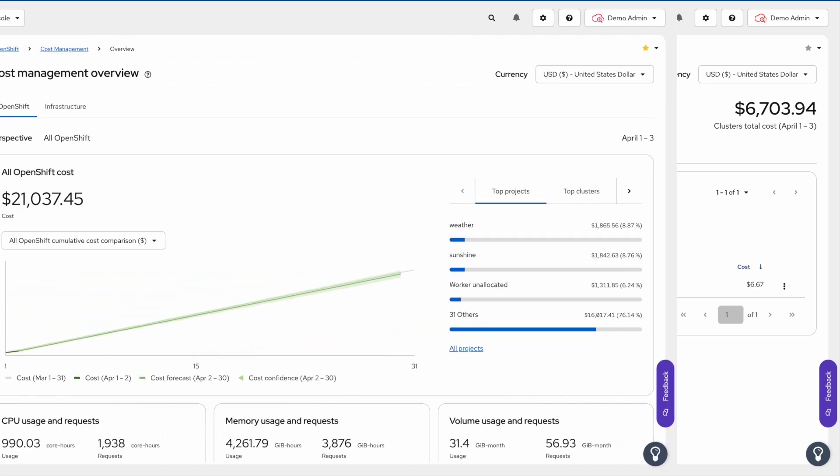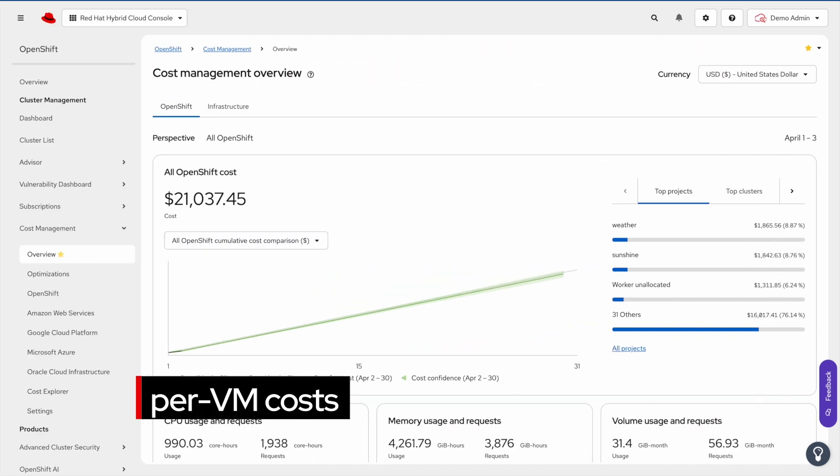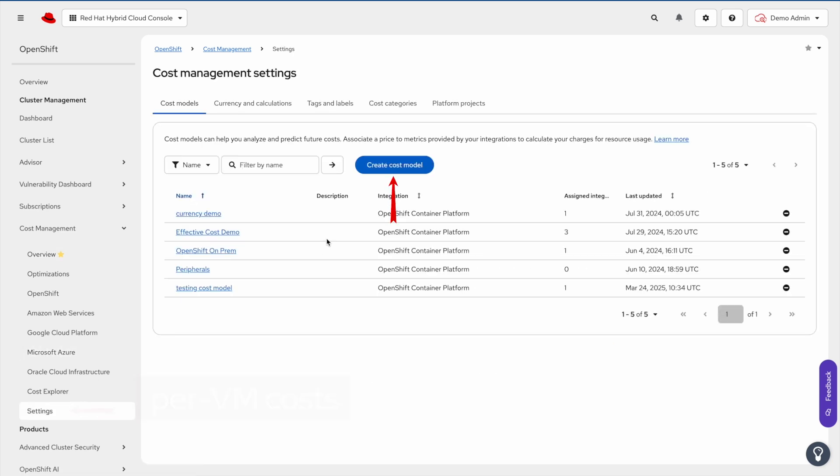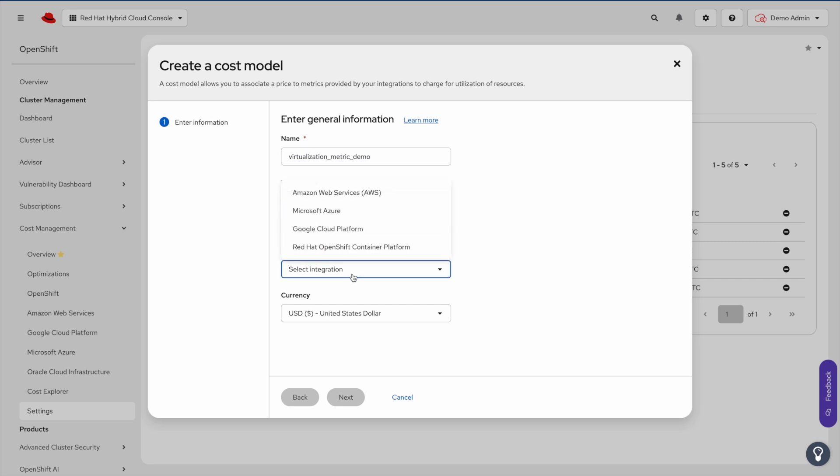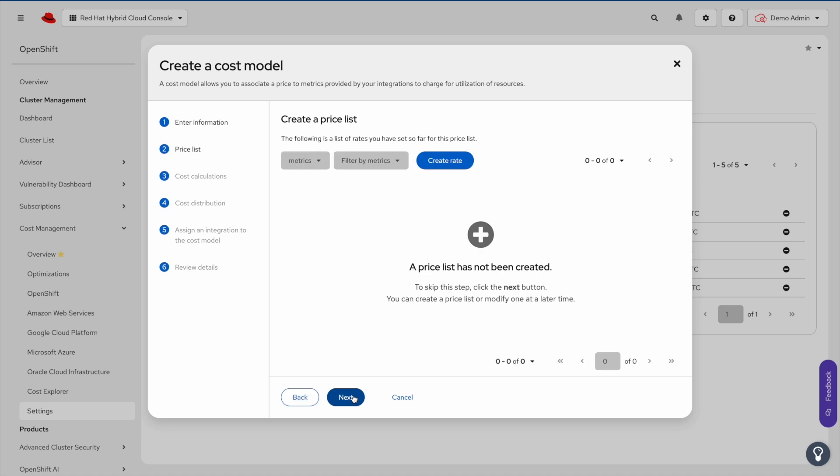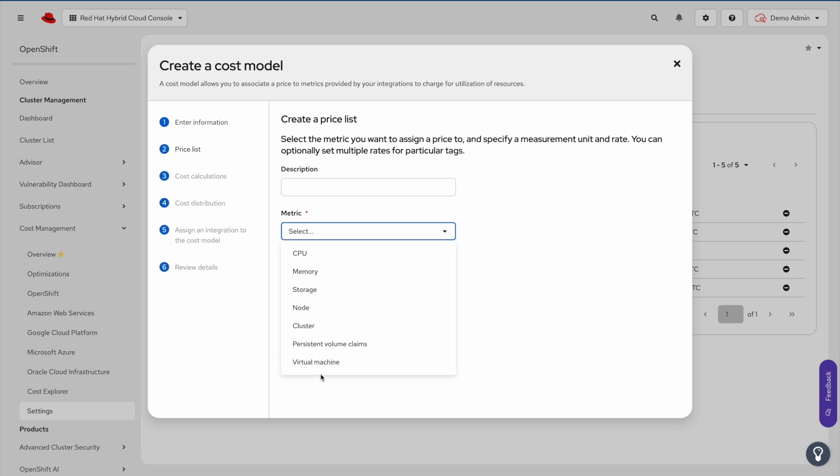Let's jump over to cost management and take a look at creating a cost model. Click on settings, then click on create new cost model. You'll provide your cost model with a name, then select Red Hat OpenShift Container Platform and hit next. Here we'll create a price list by selecting create rate. You'll see a new virtual machine metric you can use.